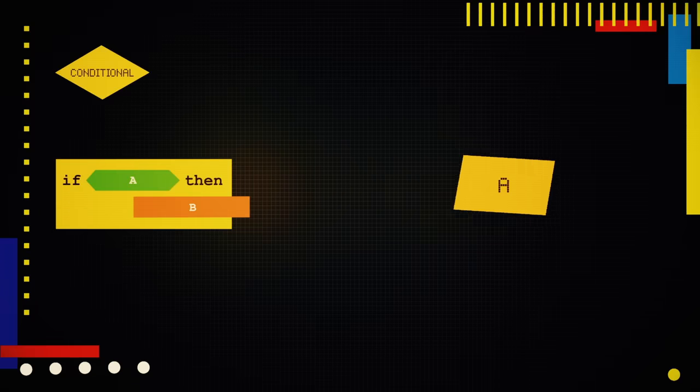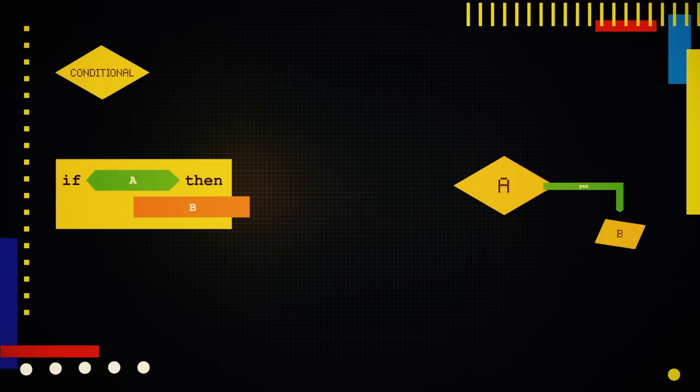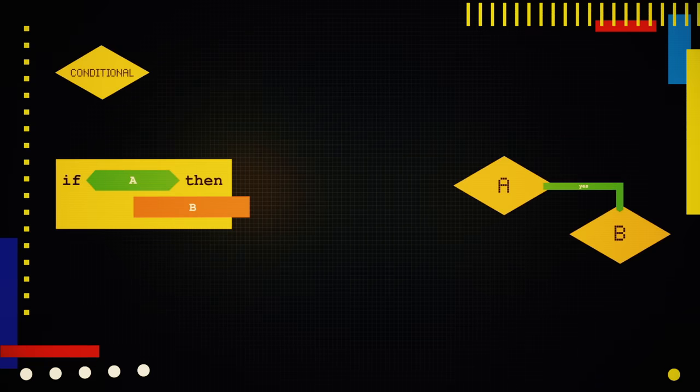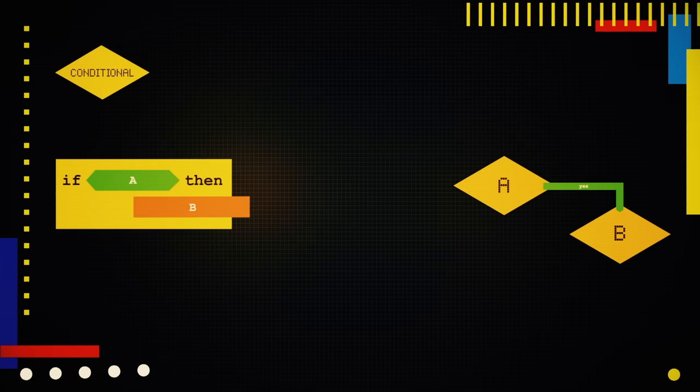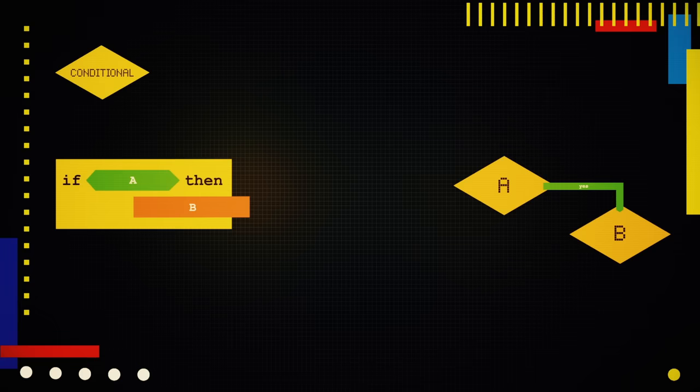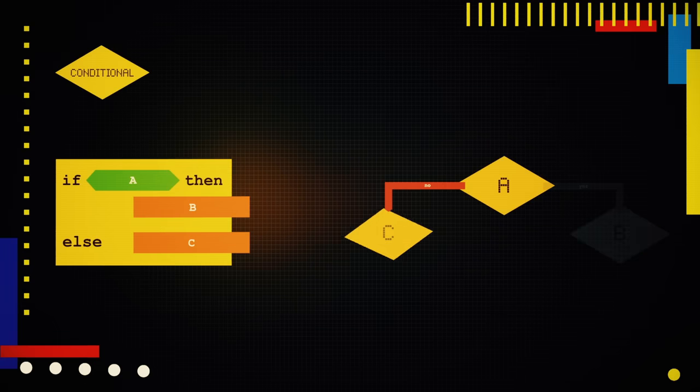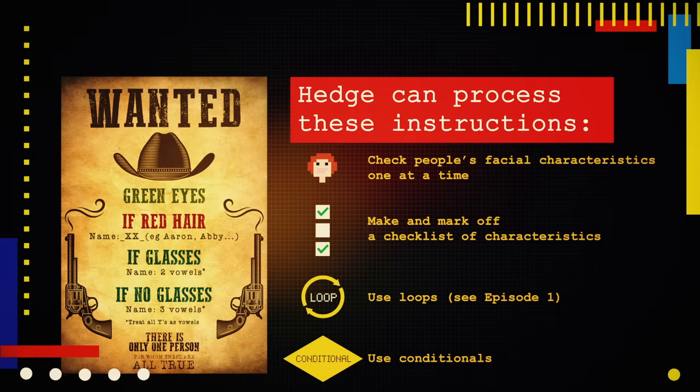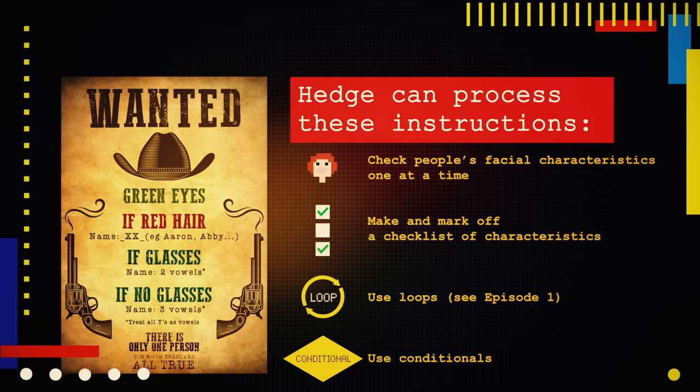Flowcharts are great illustrations of how those work. This conditional translates to if A is true, carry out instruction B. There are also conditionals that account for different possibilities. This says if A is true, perform instruction B. Otherwise, carry out instruction C. So what instructions does she give Hedge so he can find the resistance leader?